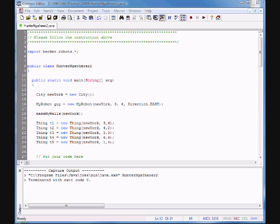What we're going to do is create a MyRobot class, and this MyRobot class is going to extend the Robot class that comes from the Becker package. We'll also be adding an instance method to this MyRobot class so that we can call a method called turnRight, and we're going to simulate turning right by turning left three times.